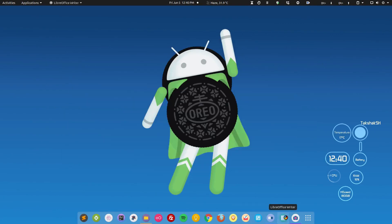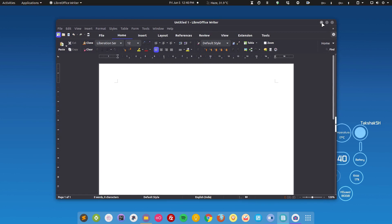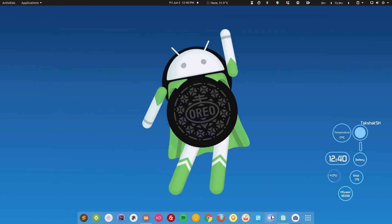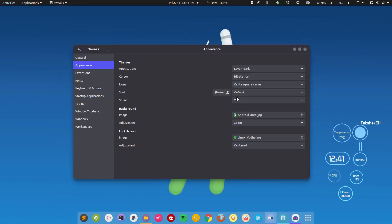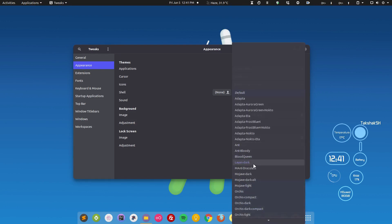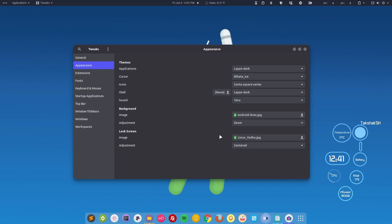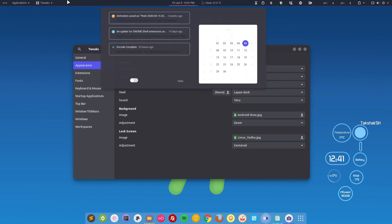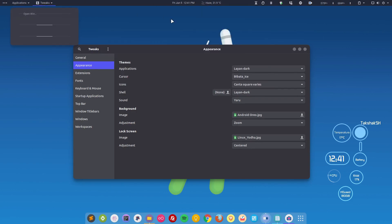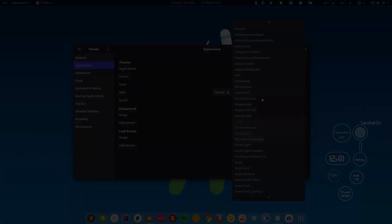Here is how LibreOffice looks on the Leon Dark theme. It also comes with a shell theme, so if you are using the GNOME desktop environment you can apply its shell theme to your distro. For example, the top bar now looks a bit different when you enable it.